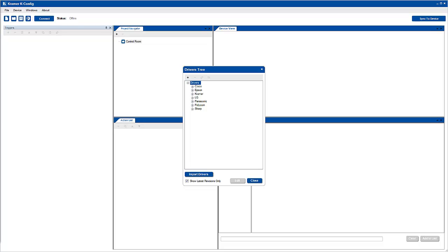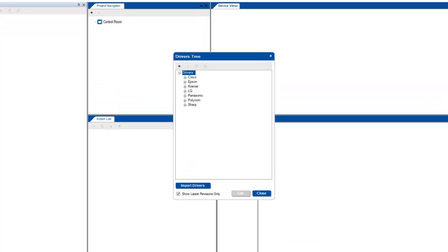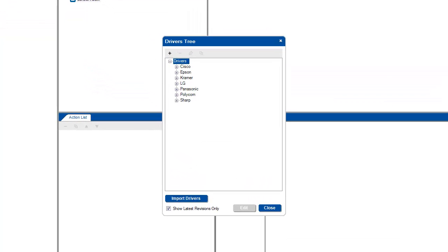The easiest way to show how to work with IR commands is to use an example. For this video, I will create an IR driver for a Sony Blu-ray player. When I open the Drivers tree, I see that Sony is not currently in my library, so I will have to add it.